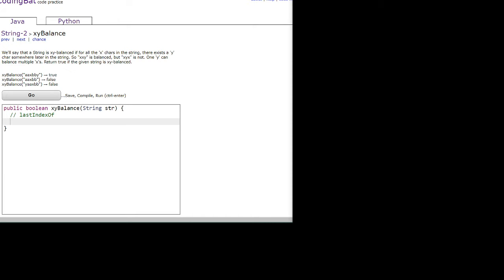Okay, so let's read the question. We'll say that a string is xy balanced if for all the x characters in the string, there exists a y character somewhere later in the string.